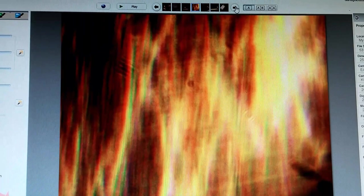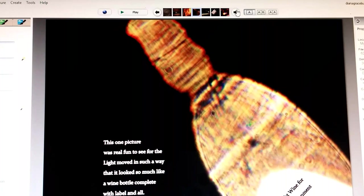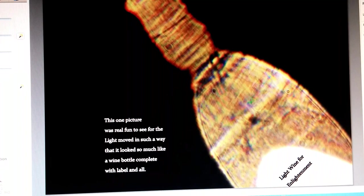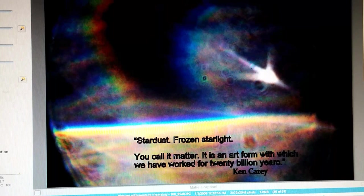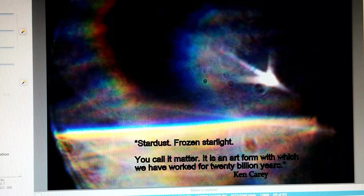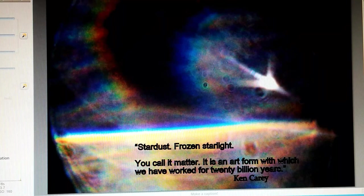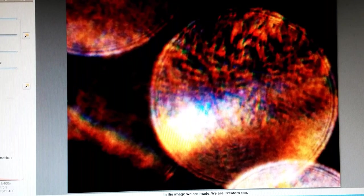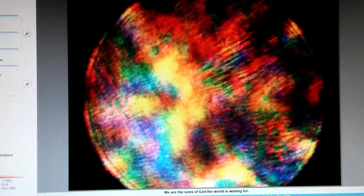There is perfection in the process. The great creativity of consciousness is your inheritance. This one picture was real fun to see for the light moved in such a way that it looks so much like a wine bottle, complete with label and all. And I put on the label, light wine for enlightenment. Stardust, frozen stardust, frozen starlight. You call it matter. It is an art form with which we have worked for 20 billion years. Ken Carey. Would you be willing to respect the smallest unit of intelligence? In his image we are made. We are creators too. We are the sons of God the world is waiting for.